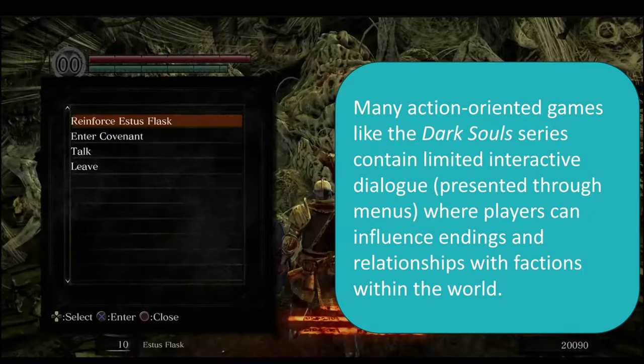We can often see this in action-oriented games like the Dark Souls series. These often contain limited interactive dialogue, generally presented through menus as seen here, and players can influence endings depending on what covenant they take within the Dark Souls series and also the relationships between factions within the world.